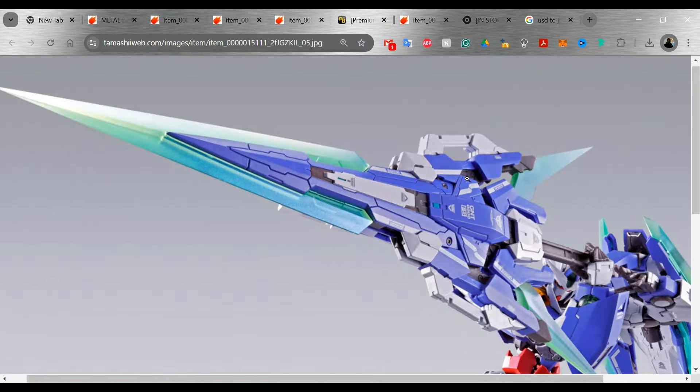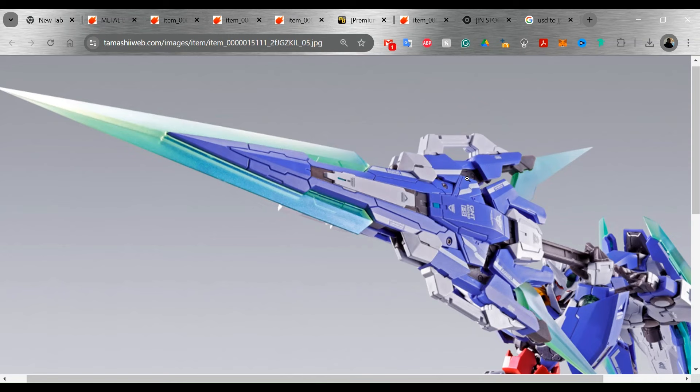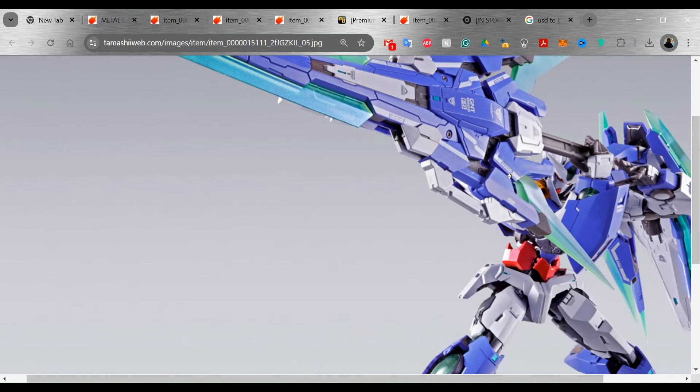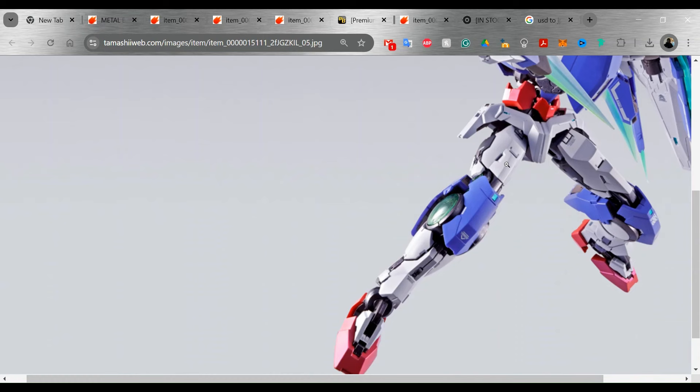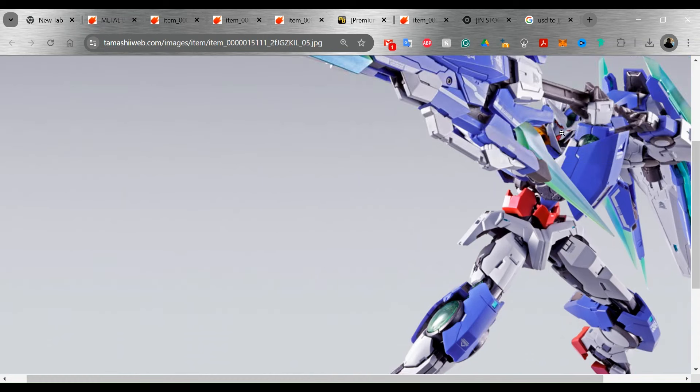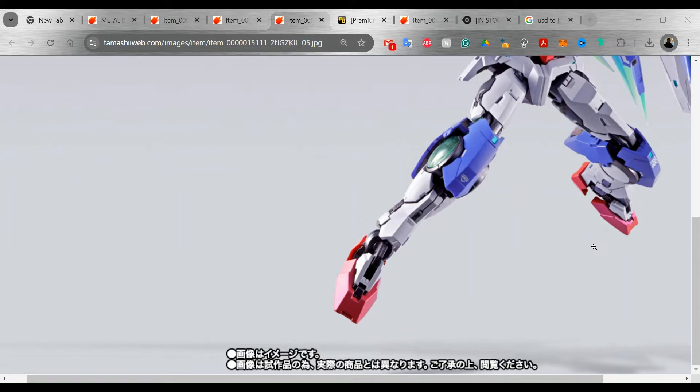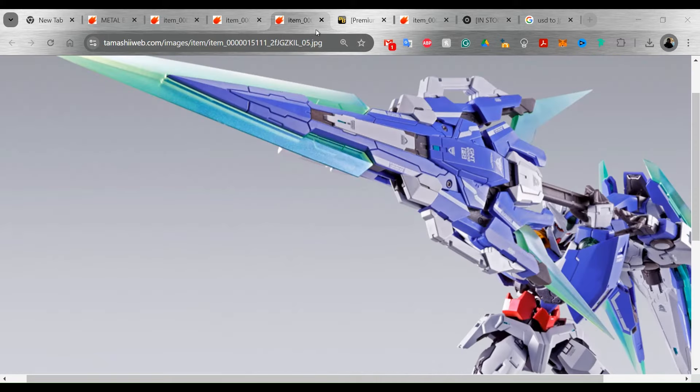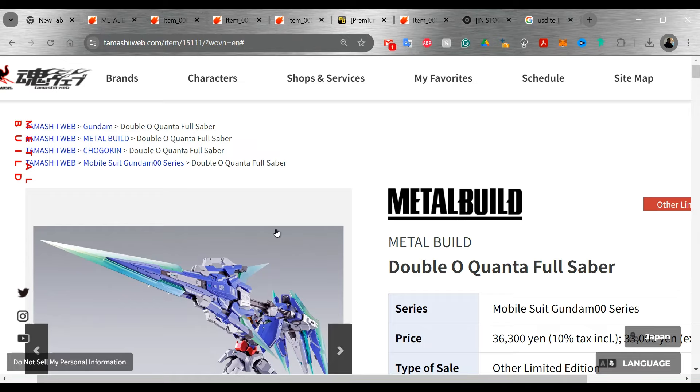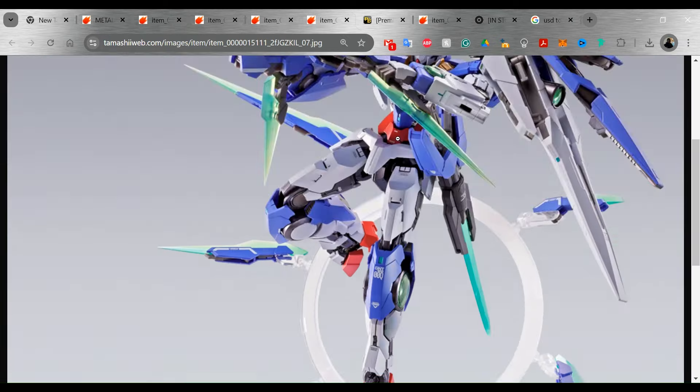So this is the GN Sword 4. Now, this is a big sword. I wouldn't say it's as big as the double O G. That sword was really, really big, but it doesn't look like it's any slouch. So the fact that it can hold this, I actually am impressed with that. So we've got a couple of new shots here.